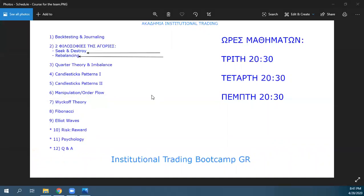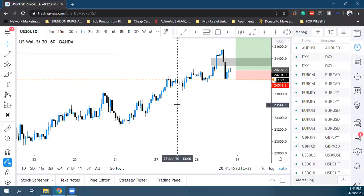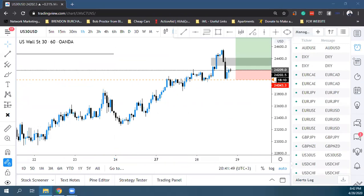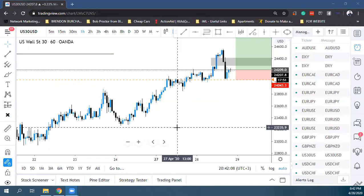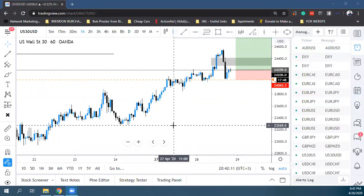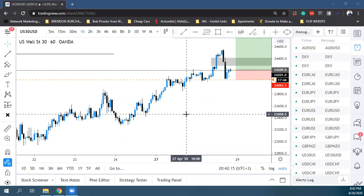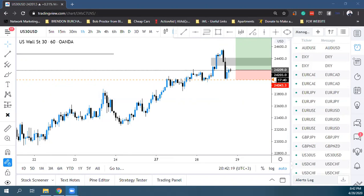Το Wyckoff είναι από τις πιο βασικές φιλοσοφίες τις οποίες θα μάθετε ποτέ στο trading και συγκεκριμένα στο institutional trading. Είναι μια φιλοσοφία στην οποία, αν την κατανοήσετε, μπορείτε να πιάσετε entries στο market — για παράδειγμα, 4.5 pips stop loss και 300 pips take profit. Το Wyckoff σας επιτρέπει να υπολογίσετε small stop losses και να κατανοείτε πώς γίνονται όλα αυτά.